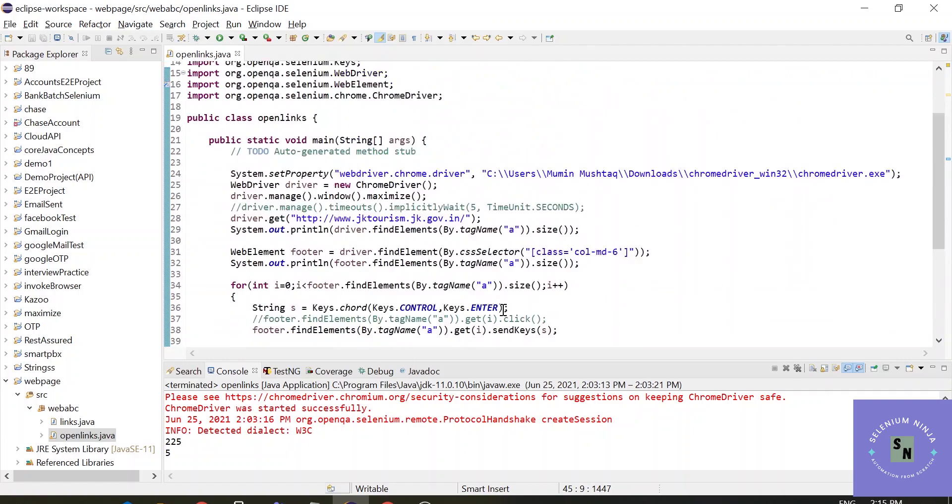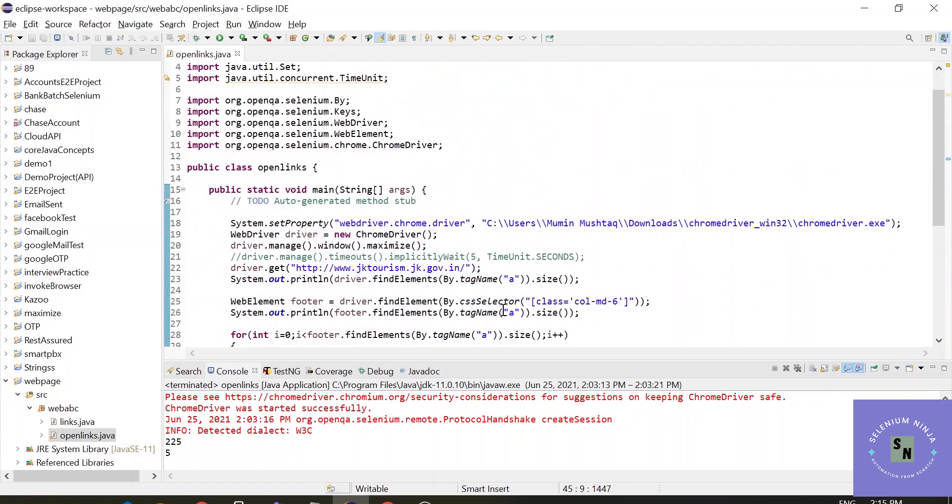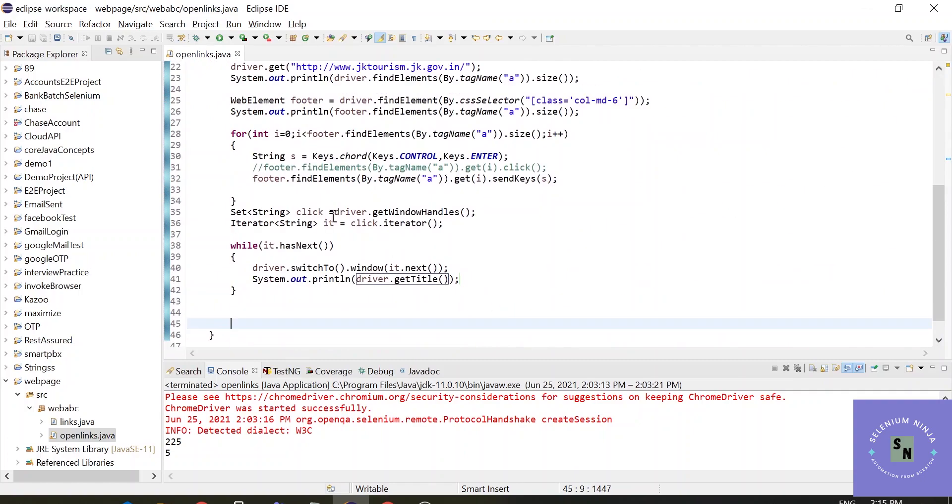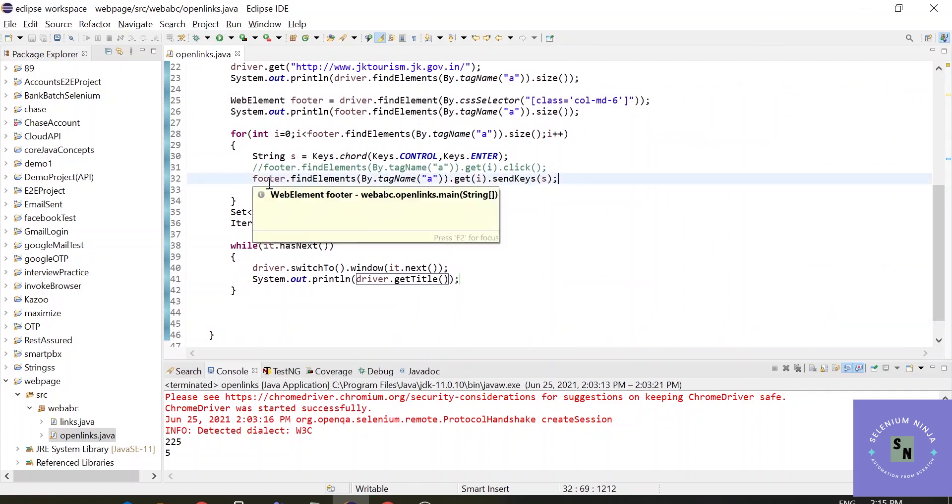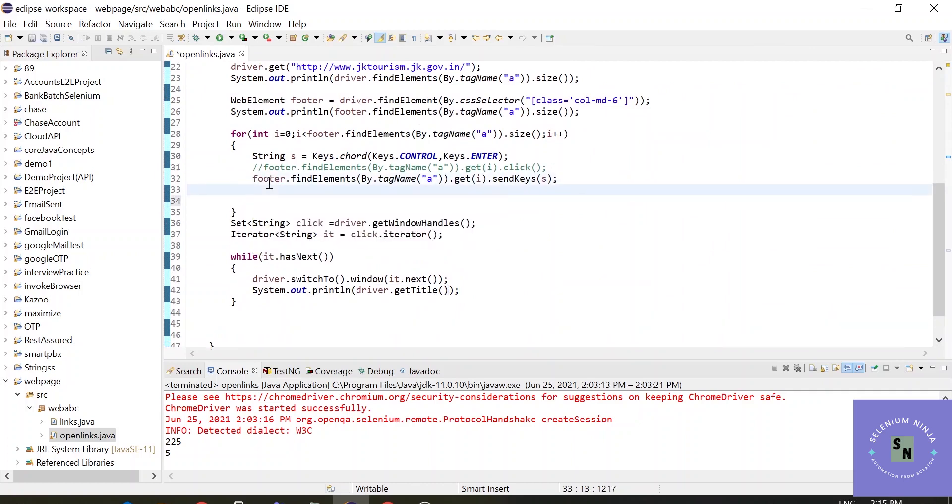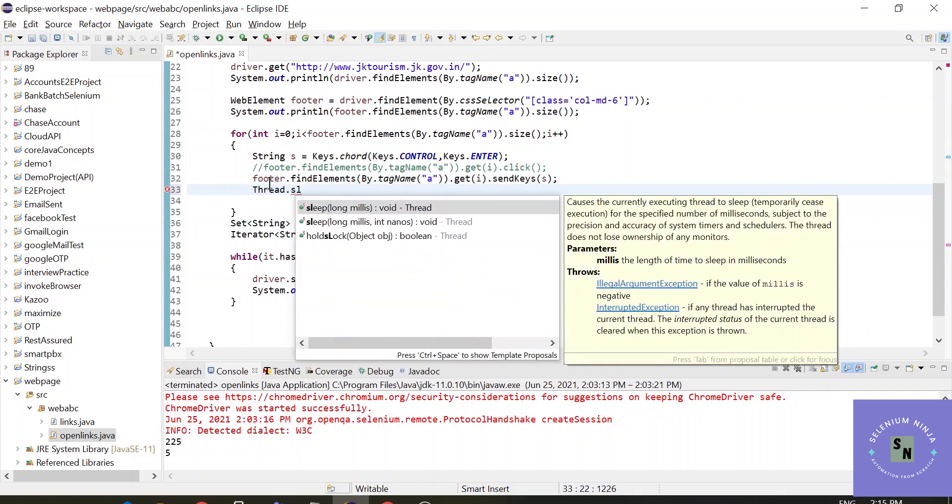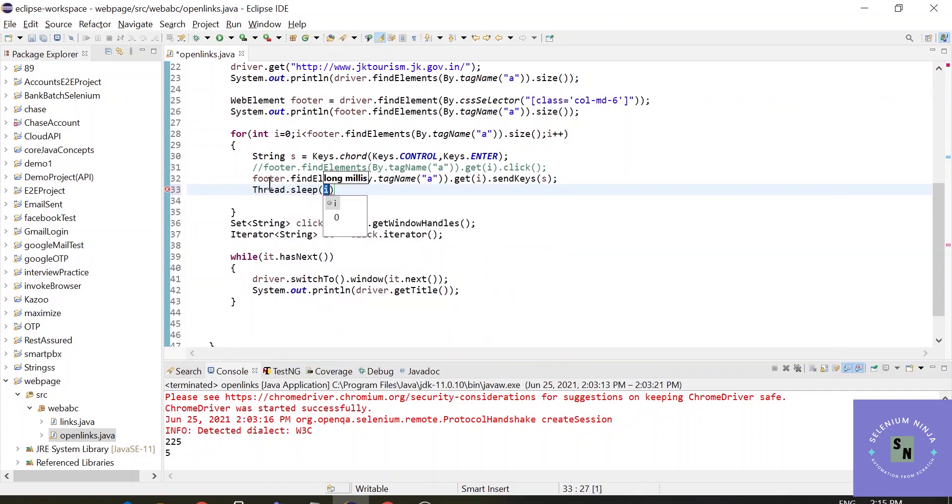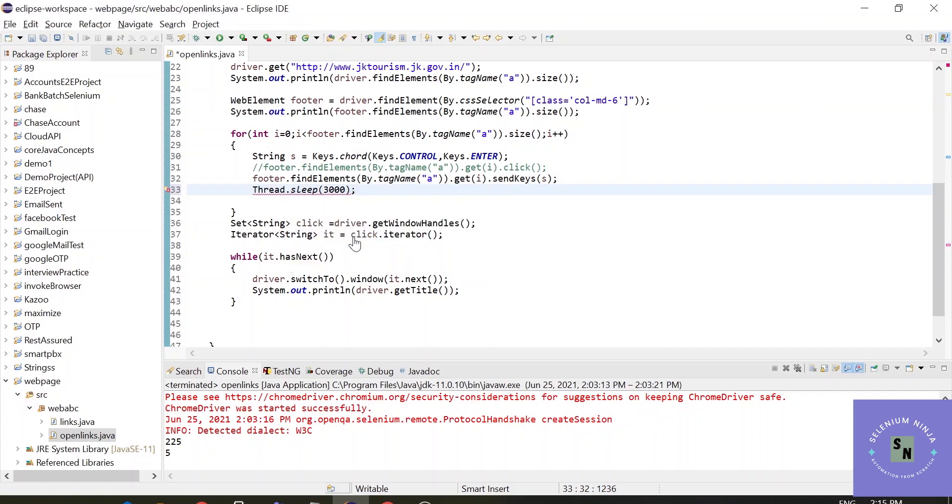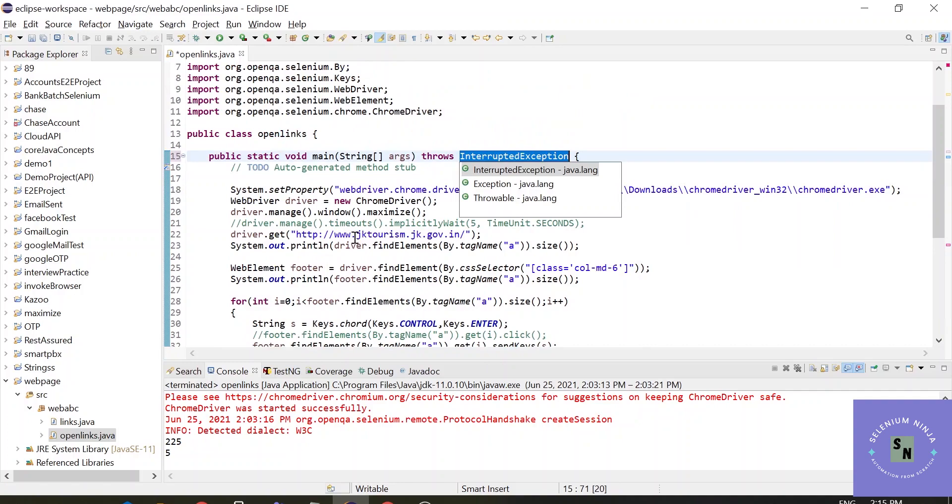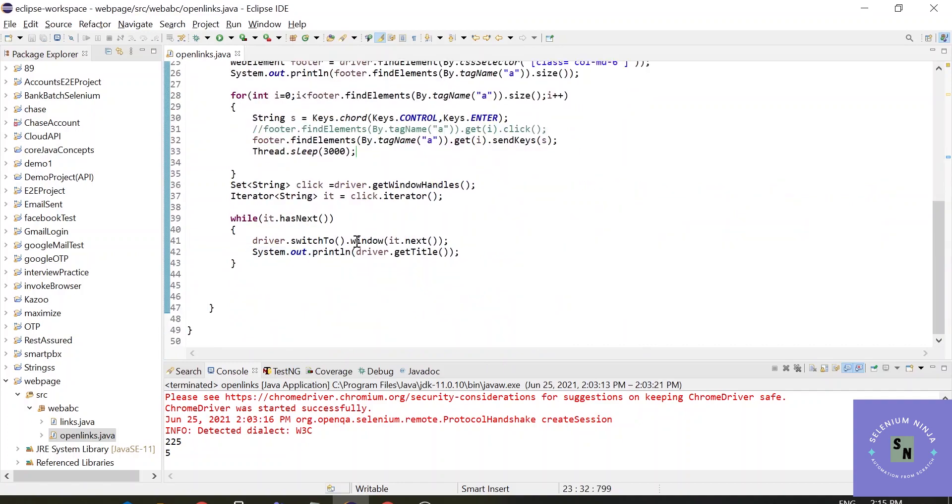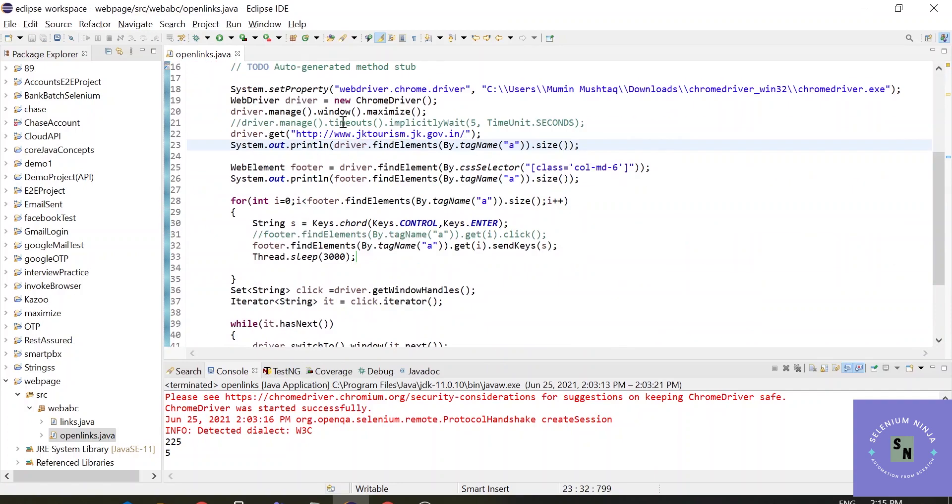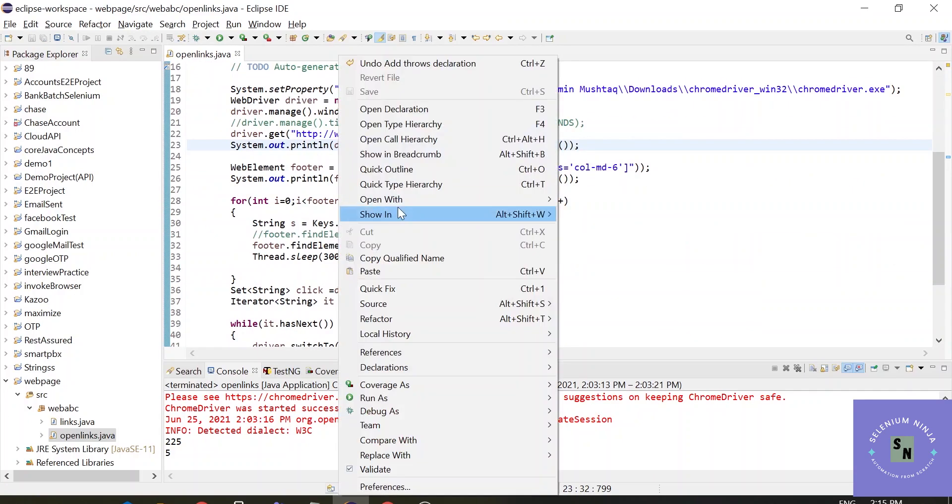That's it. Let's add some time before, because it takes some one to two seconds in opening up the new tabs. Let's keep it three seconds. Let's add throws declaration. Save the script and execute. Let's see how the execution goes.